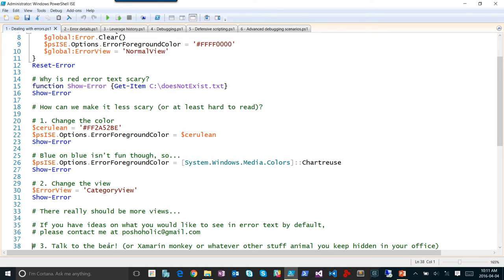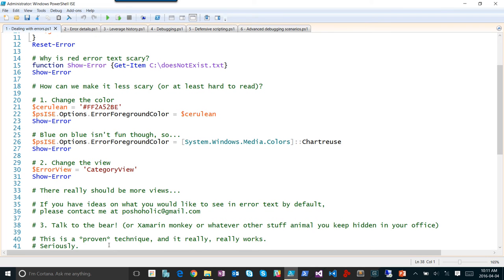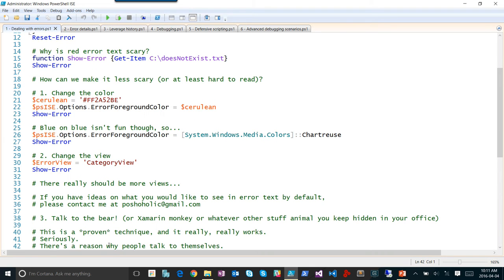Beyond error views and colors, there's a technique that sounds silly: 'talk to the bear' — or rubber duck debugging. You've got a rubber duck, a bear, or whatever stuffed animal you keep hidden in your office. Put it on your desk when you have a problem and explain that problem to it, because a large percent of the time you'll find the solution just by reiterating it aloud. How many people have had a question and as you're asking a co-worker, the light bulb comes on and you already know the answer? That's what talking to the bear is.